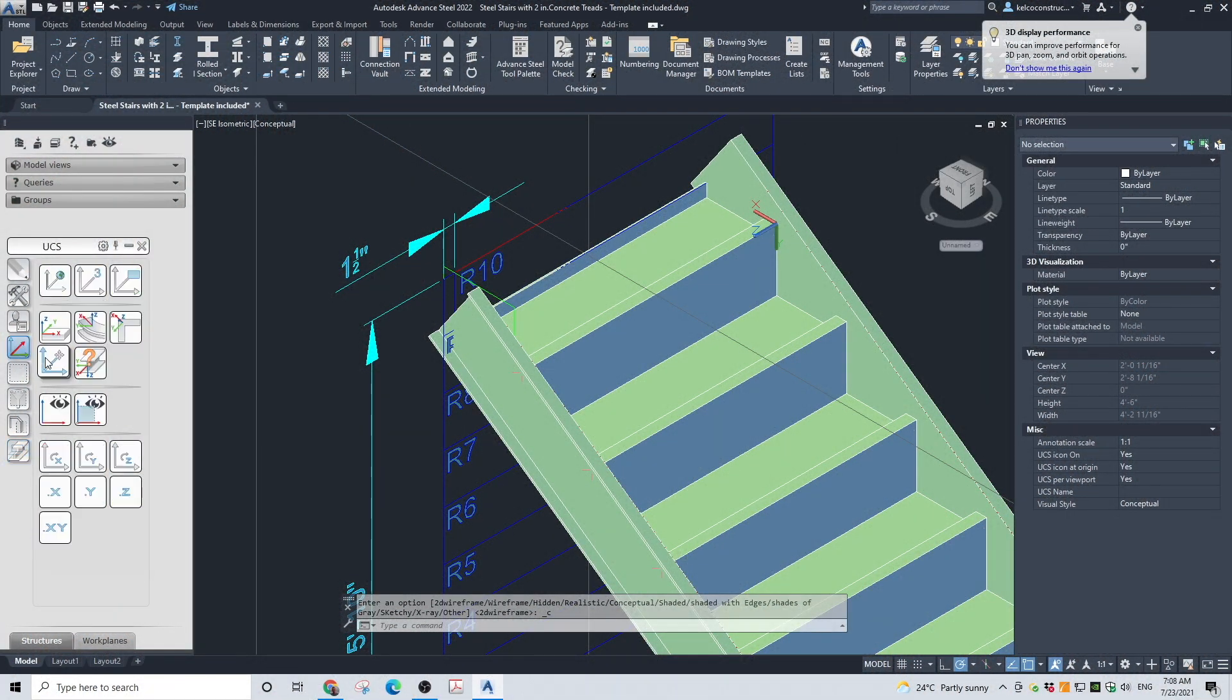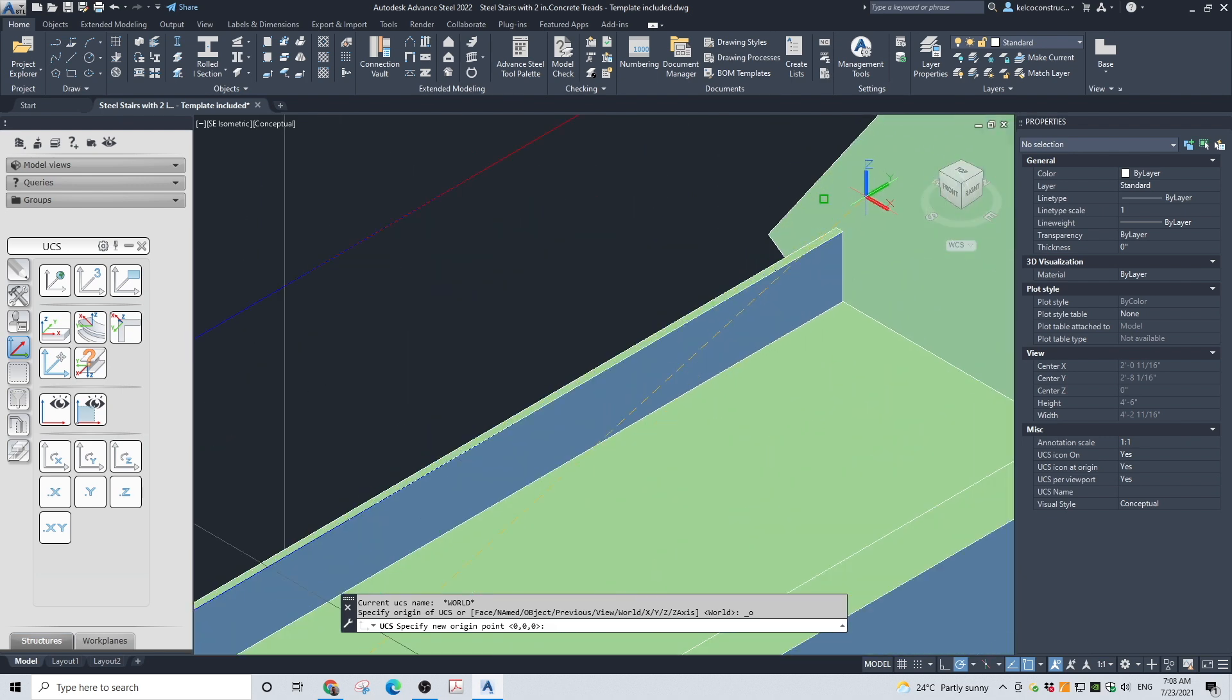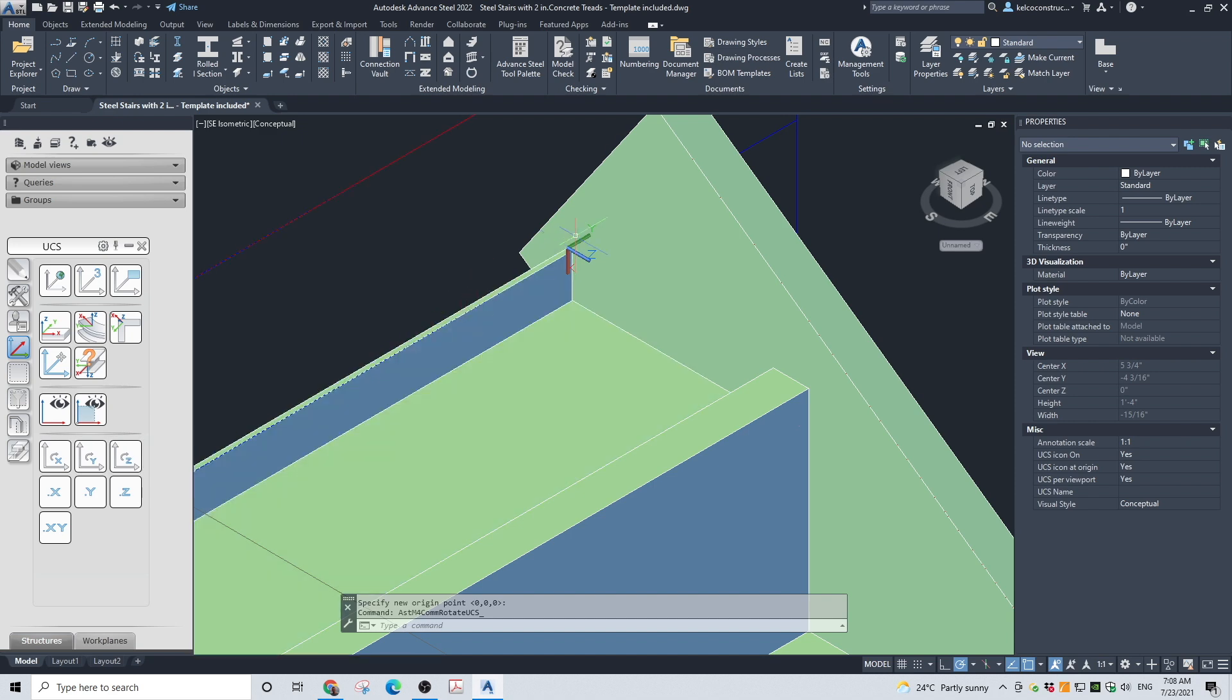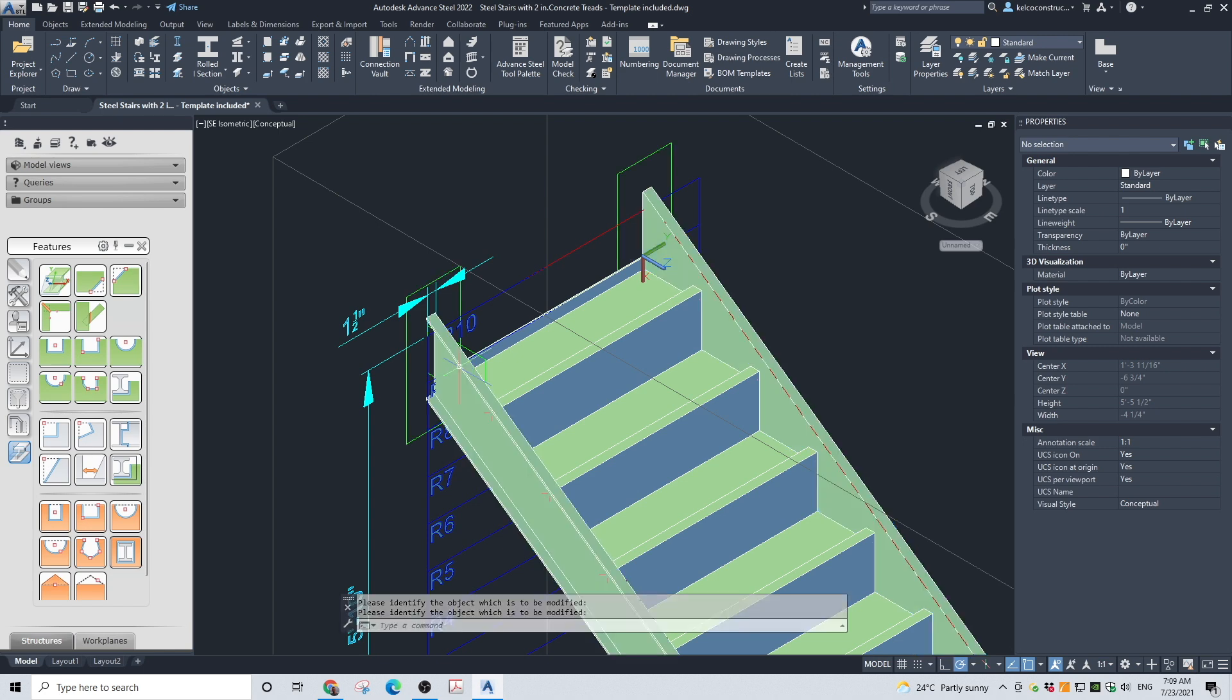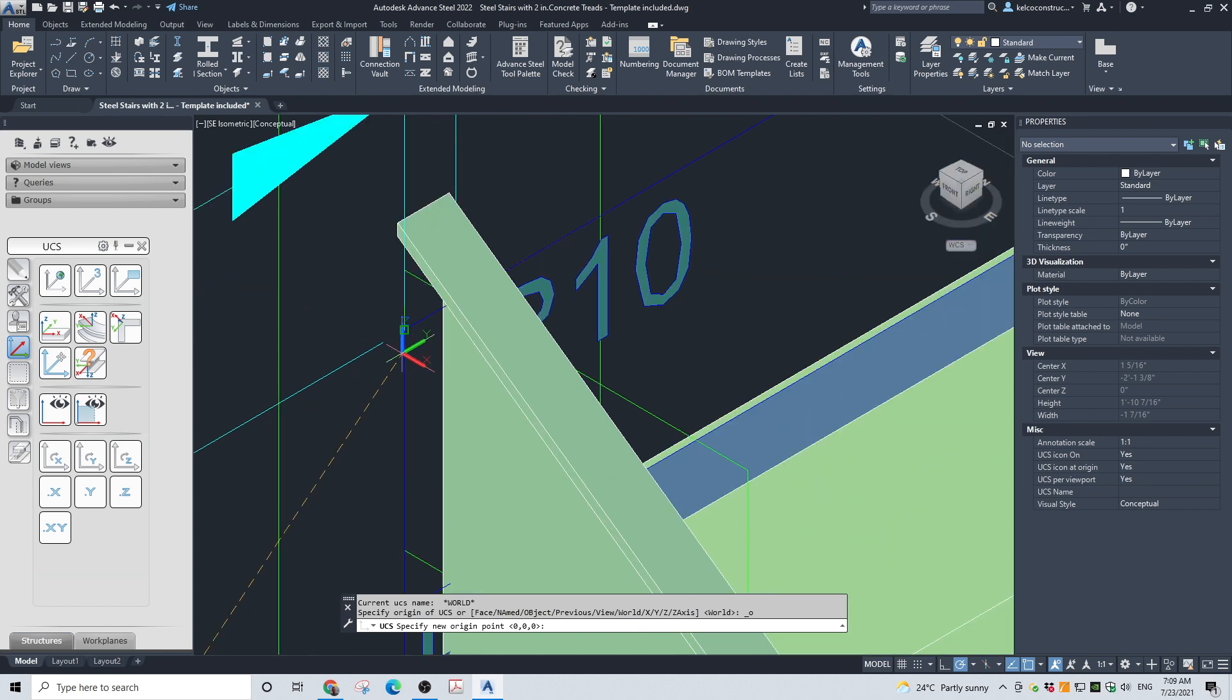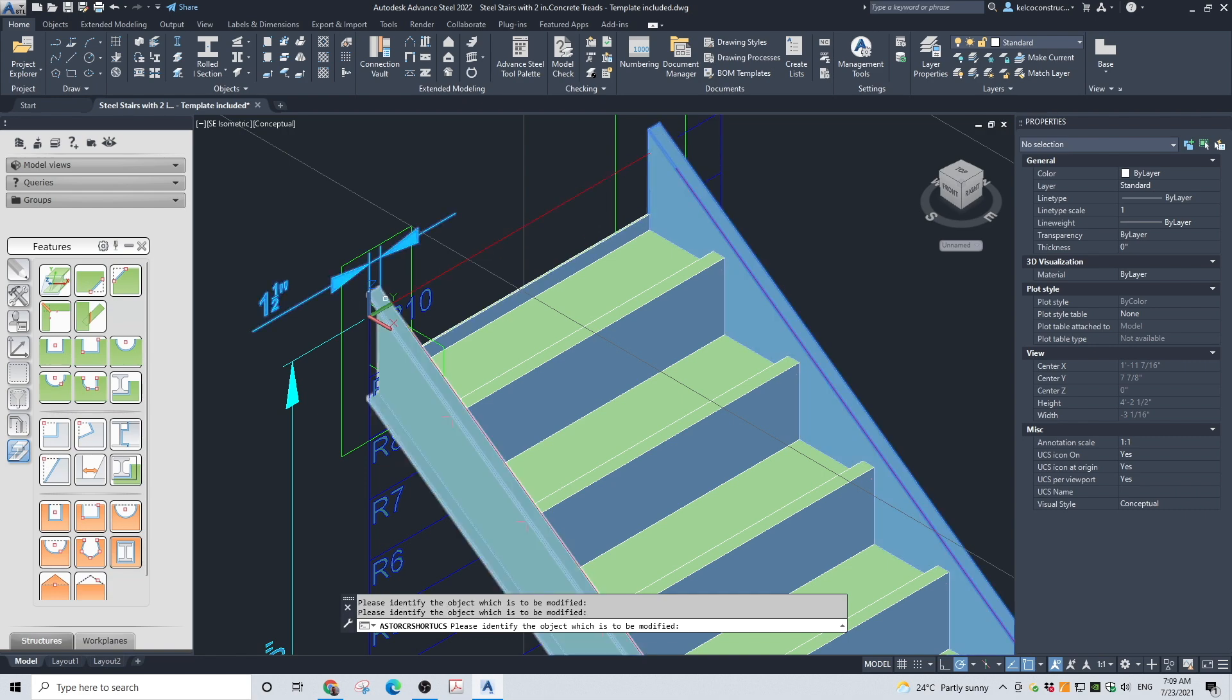Place the UCS at the top of the stair where you want to trim the stringers. Rotate the UCS to the correct position. From Features, choose the Shorten at UCS tool, select both stringers, and press Enter. Place the UCS at the very top of the stair and rotate the UCS to the correct position. From Features, choose the Shorten at UCS tool, select both stringers, and press Enter.